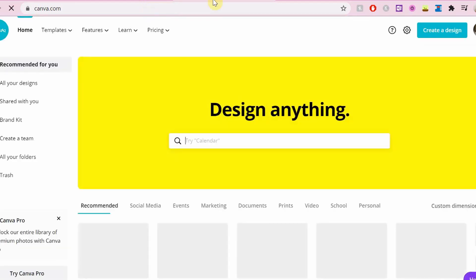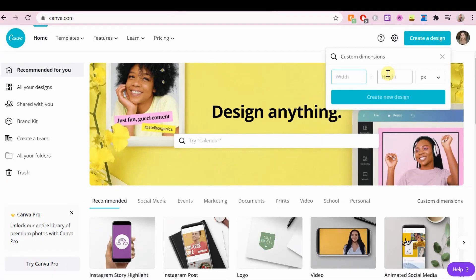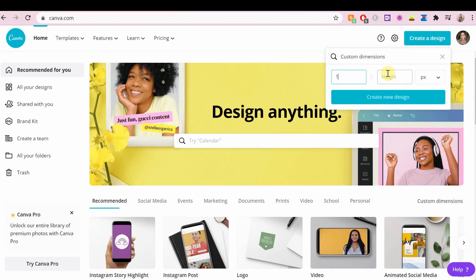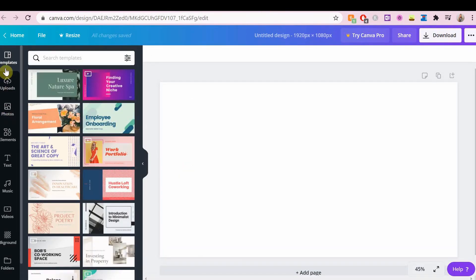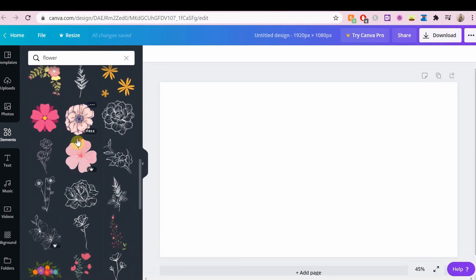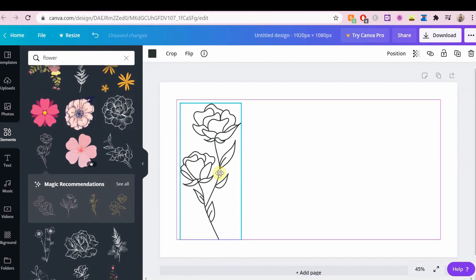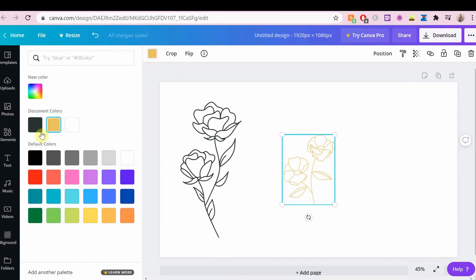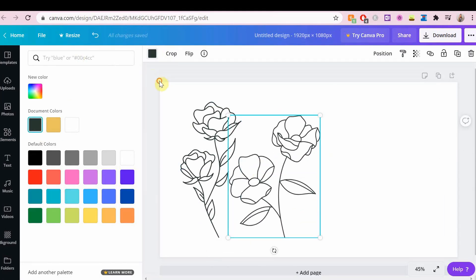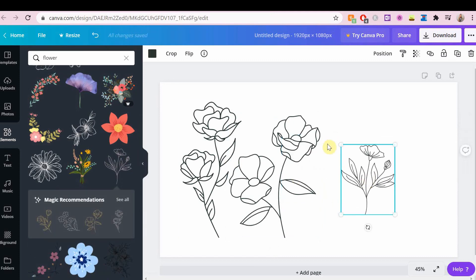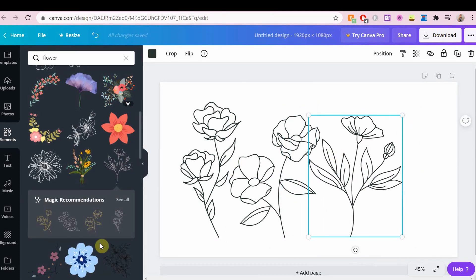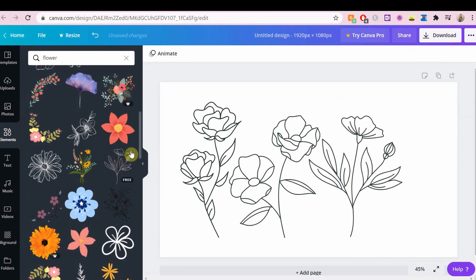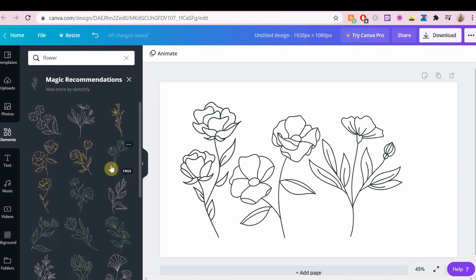Okay so I'm gonna go on Canva now and I'm gonna create a custom design and I'm just gonna look for outlines of flowers. Now again you can use any sort of element or image that you want as long as it's an outlined version of a picture.